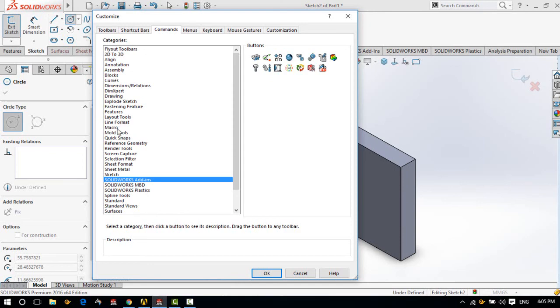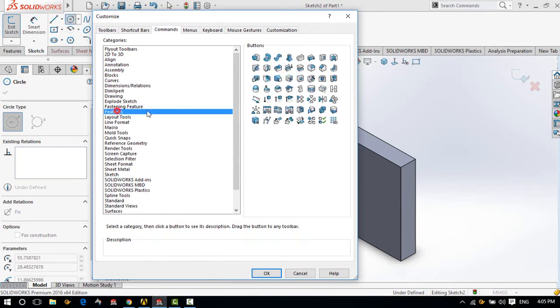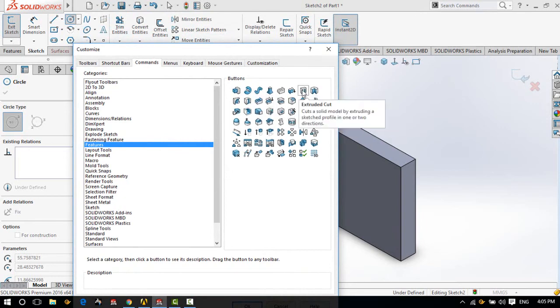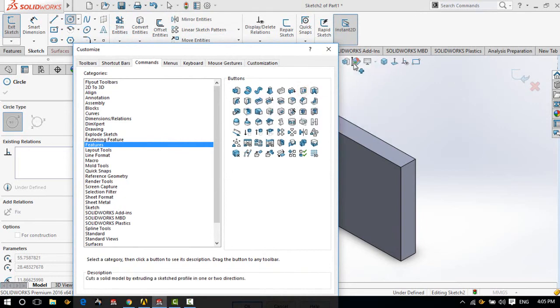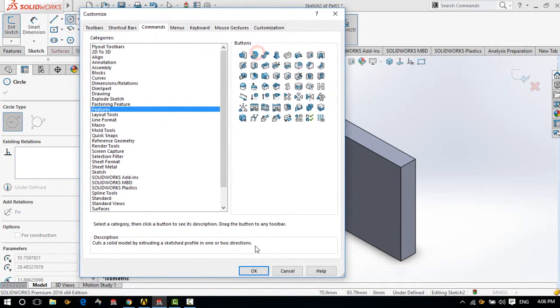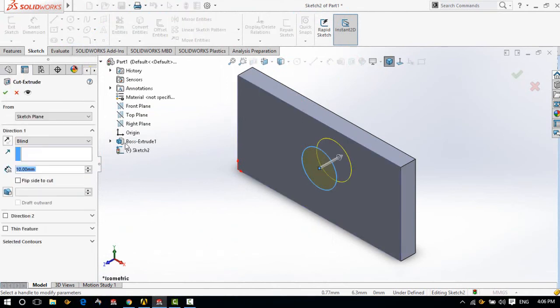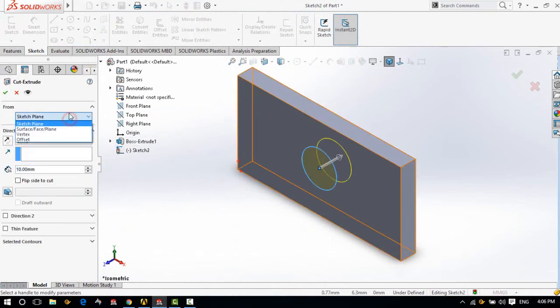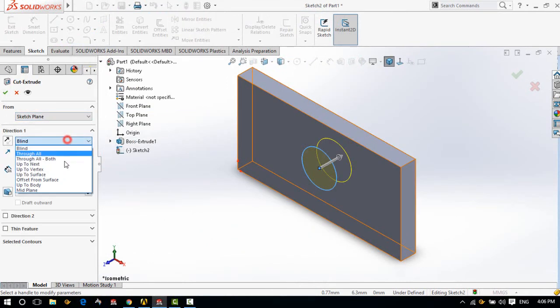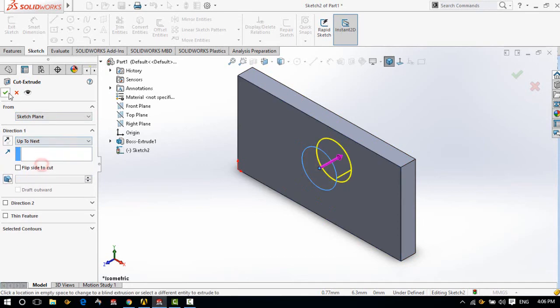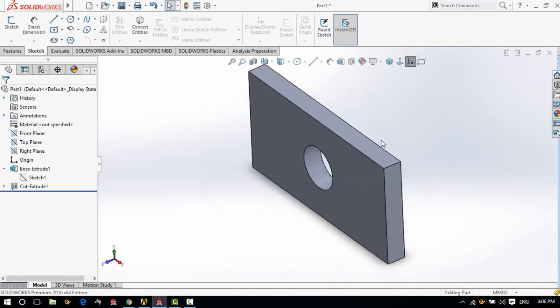Should be under Features. Yeah, Extrude Cut. Then put it beside that. Okay, Extrude Cut, up to next. There you go.